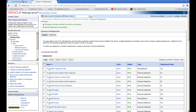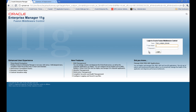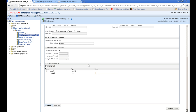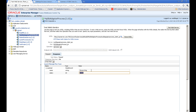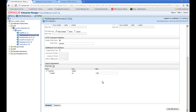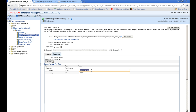Now we are ready to test our service. Let's go to the Enterprise Manager, find the DB Adapter Process, and in the test tab put an employee ID from the database. You can see the result: 'Steven King' and his salary. We will try another employee ID, 101, and the service returns a completely different record.